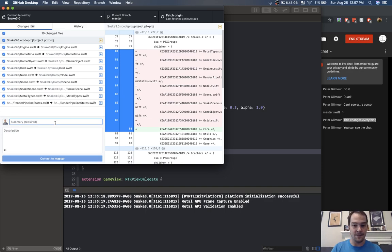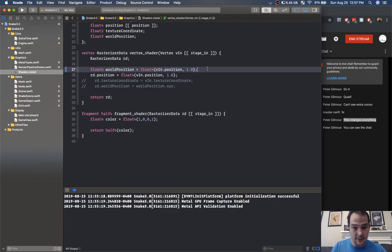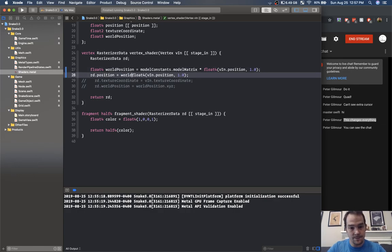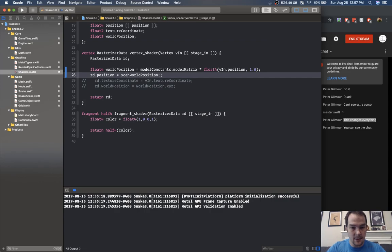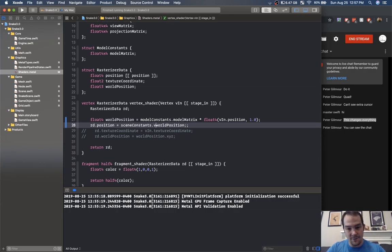Before I push it I'm going to update my shaders. We need the world position, which is the model constants dot model matrix. This will be scene constants, and we're going to multiply scene constants dot projection matrix by scene constants dot view matrix times world position. I'll set those equal and take in constant model constants and scene constants.